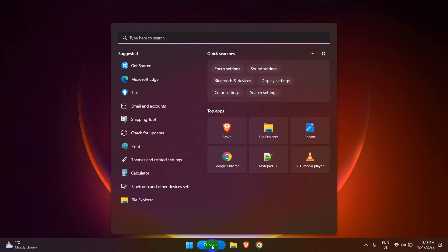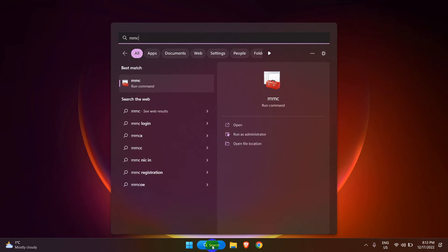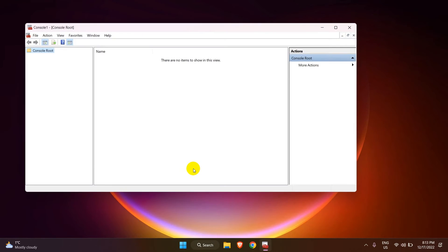First of all, in your Windows search type MMC, which stands for Microsoft Management Console, and click on it to open.